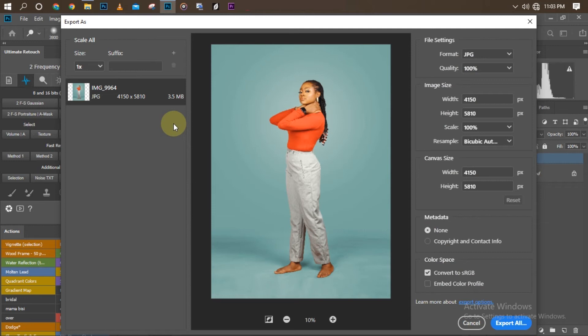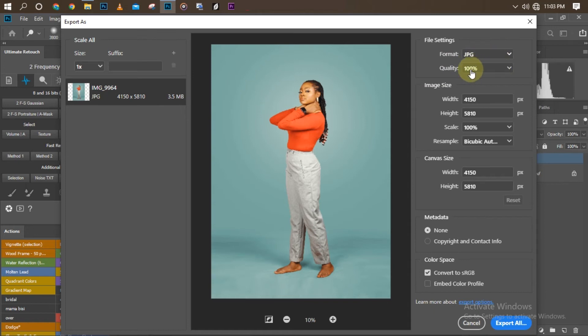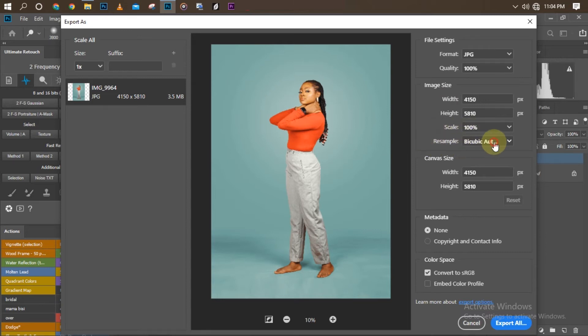This is what our export panel looks like. Here's the picture we're trying to export. It's on JPEG now. You can decide to save it as PNG, but I save my pictures as JPEG at 100% quality.